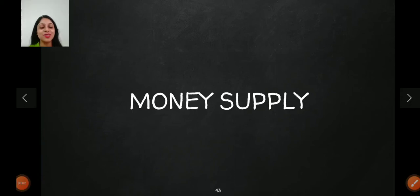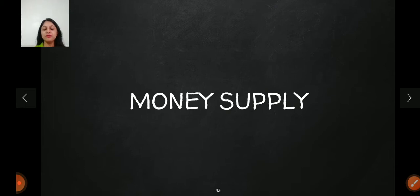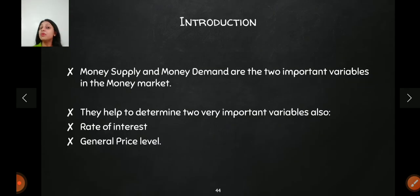Hey everyone, welcome back to the channel. In this video, the topic we are going to start is money supply. For those new to the channel, we have previously made videos on money demand, covering all the theories and concepts under money demand. Now I'm going to start with the topic of money supply. Money supply and money demand are both very important variables in the money market.